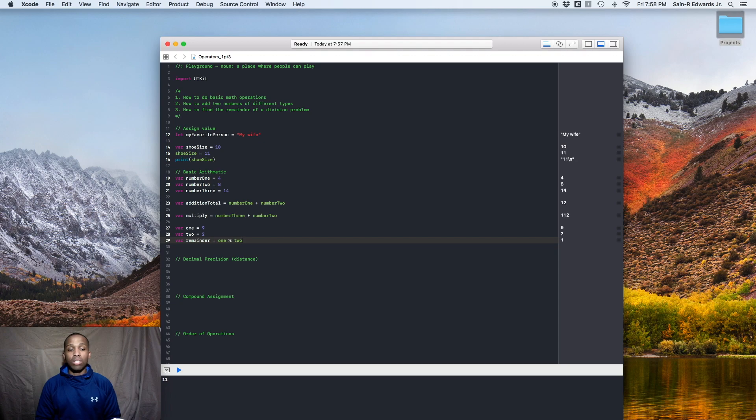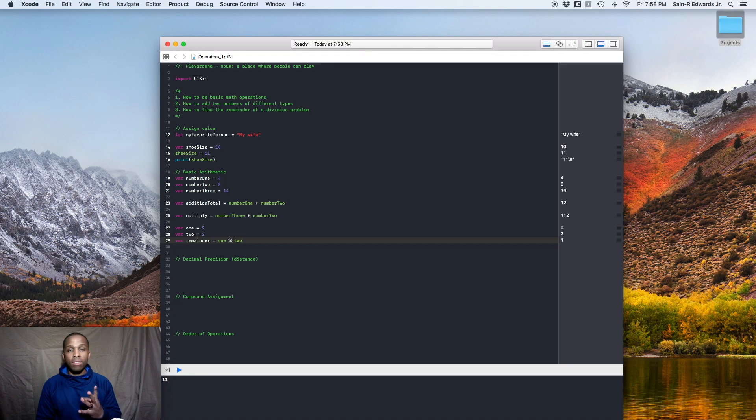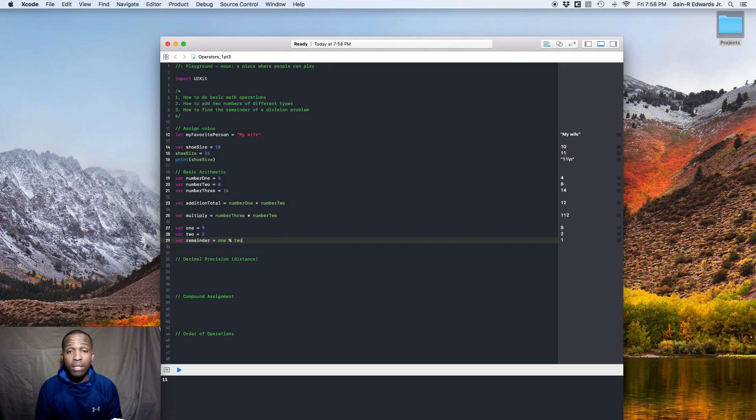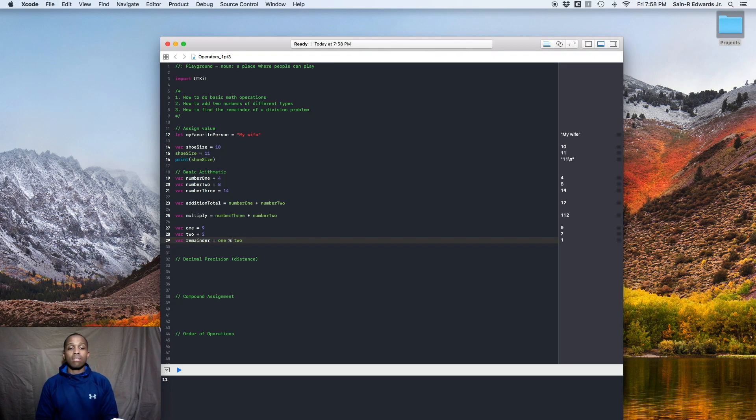And they'll tell you that is one left over, right? Because you got 2, 4, 6, 8, and then you got one more left. So that's how you get the remainder out of two numbers is by using the percent sign.